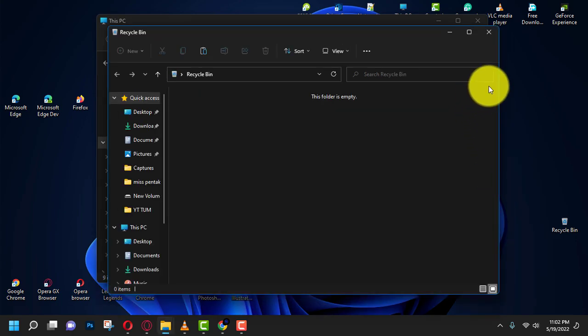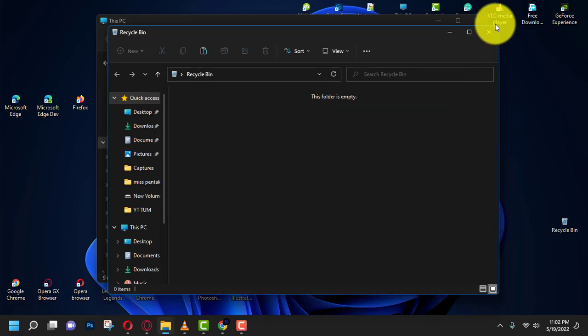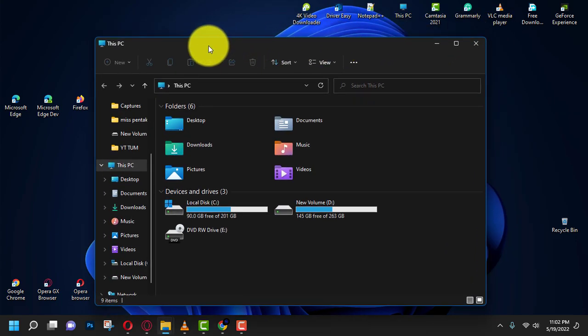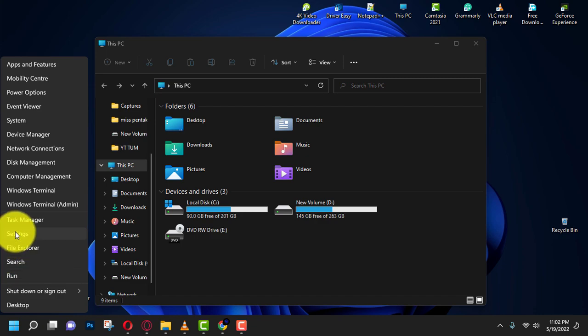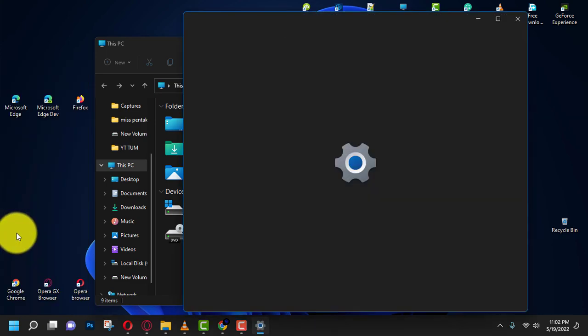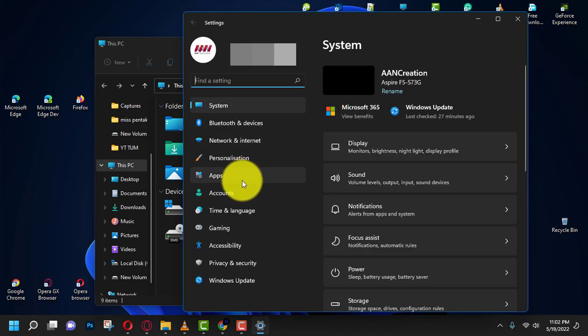Use these steps: First, open Settings in Windows 11 and click on Personalization.